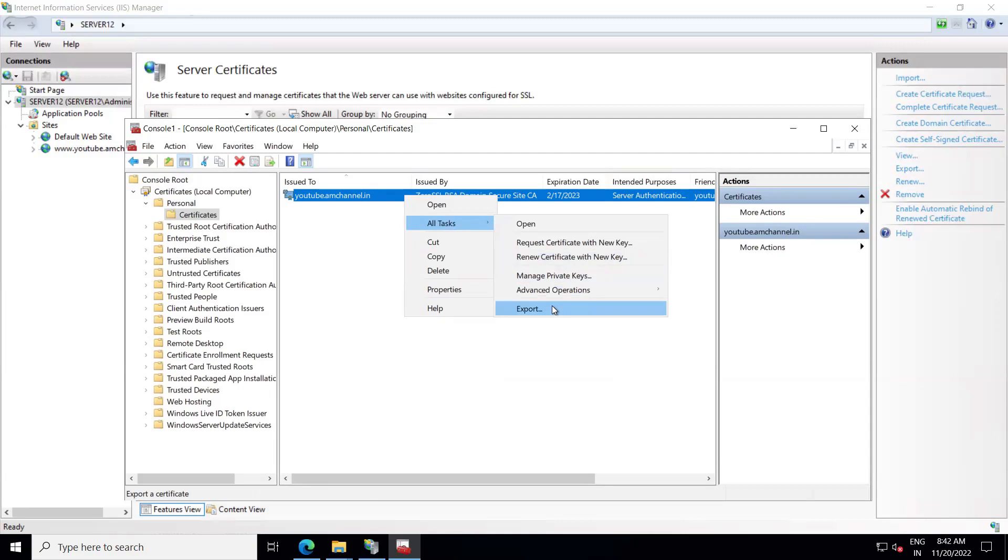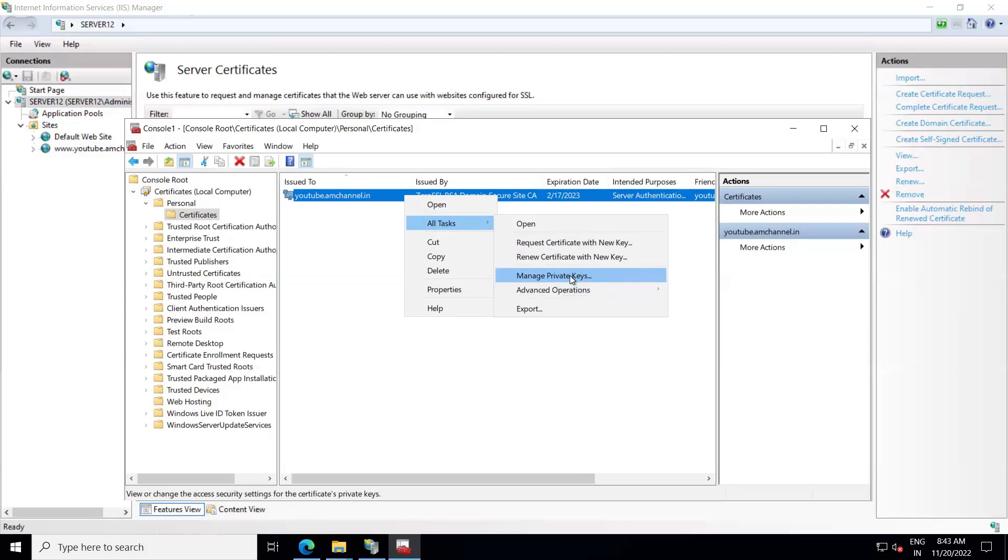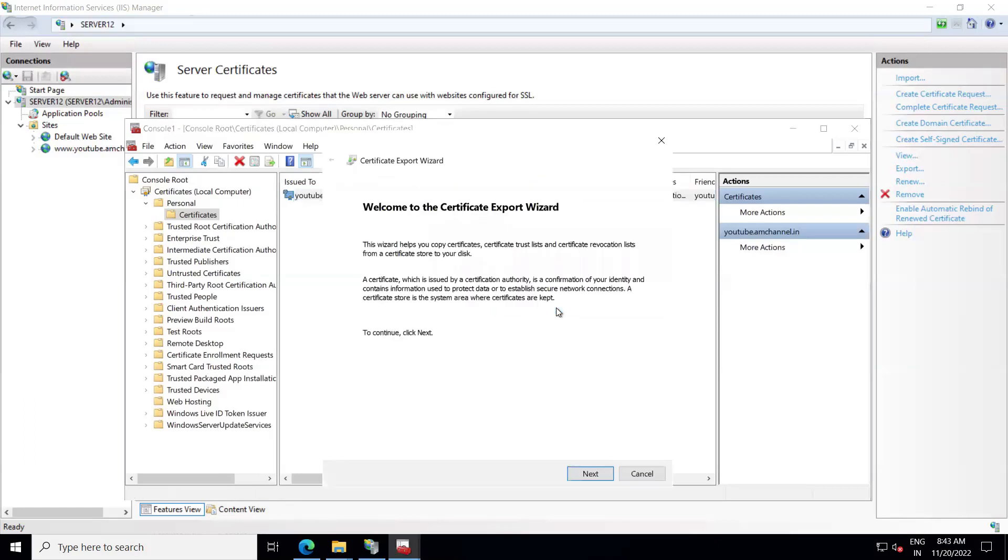You also have multiple options in here. Request certificate with new key will again proceed from first stage; it will create CSR and again you need to generate that from SSL store or from your SSL vendor. If you want to manage private keys, add, remove, delete, you can do that from here. We need to export the SSL, click on Export.